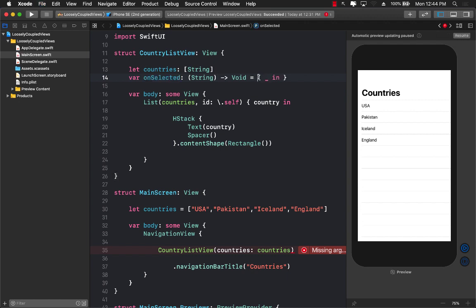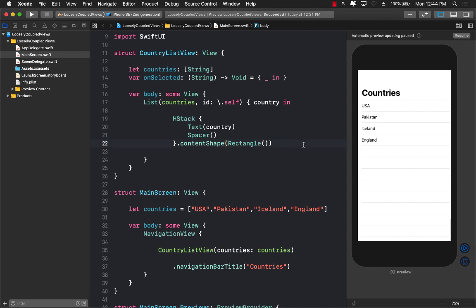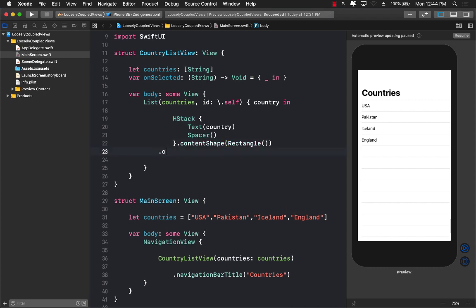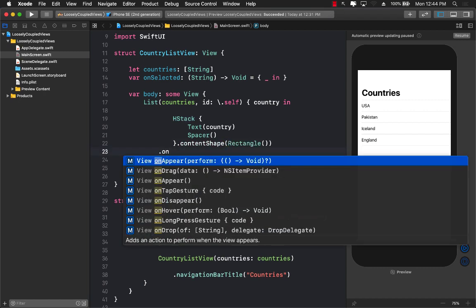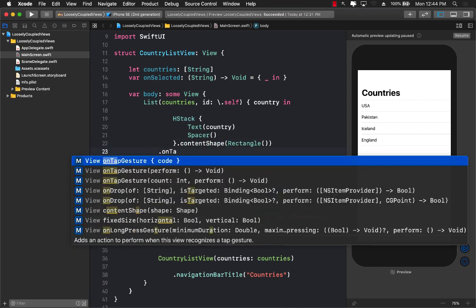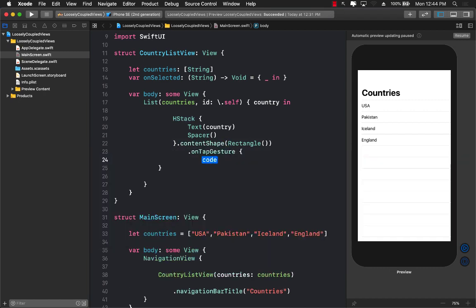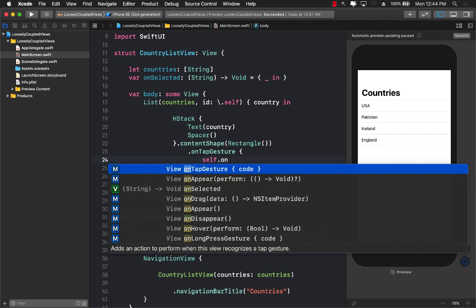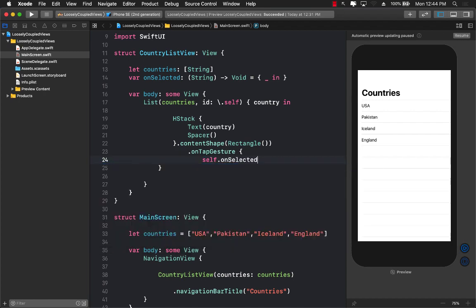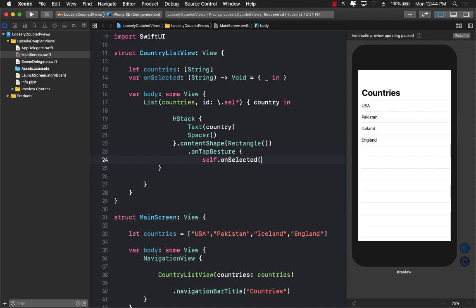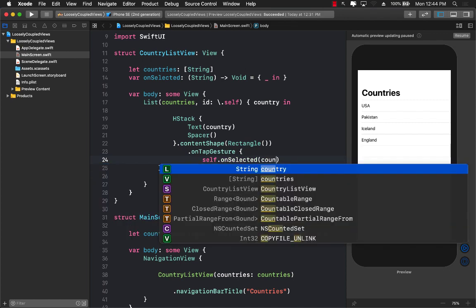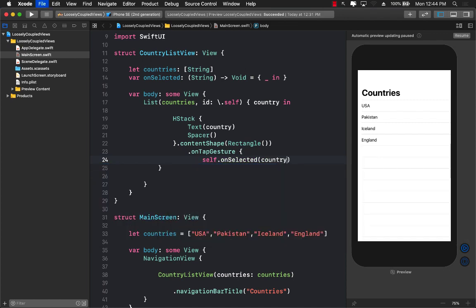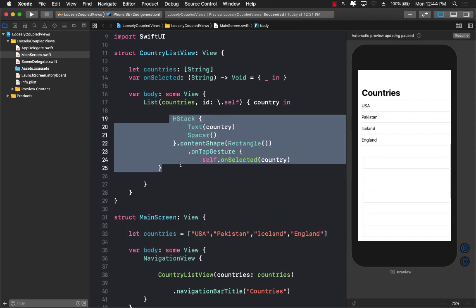Now for the HStack, if we click on the HStack, I can go ahead and say onTapGesture. So this is on the HStack. We are going to go ahead and fire onSelected and pass in the selected country, so passing in the country simply. Alright.